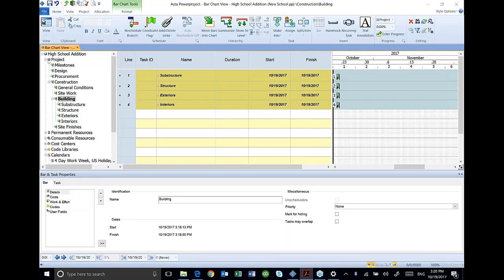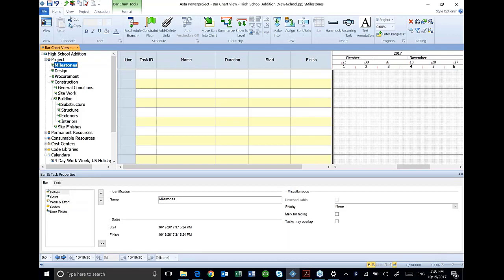You'll notice in this left column there's milestones, design, procurement, general conditions, site work, and substructure. We're just going to manually type these in, and you'll notice that if I select milestones, this is where I add them in.